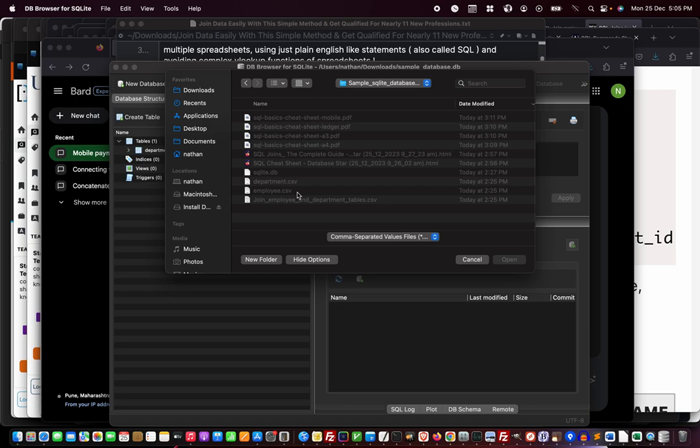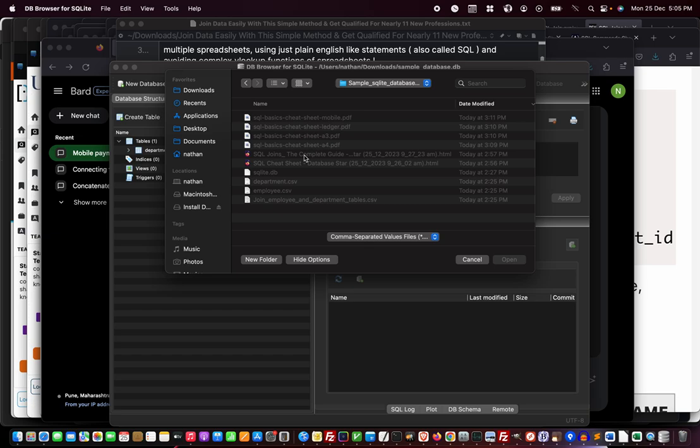SQL language is so wonderful—an English-like language anybody can master in no time. I will also give you the download link to this entire folder so you can enjoy the cheat sheets, the sample database I've kept here, and the CSV files.